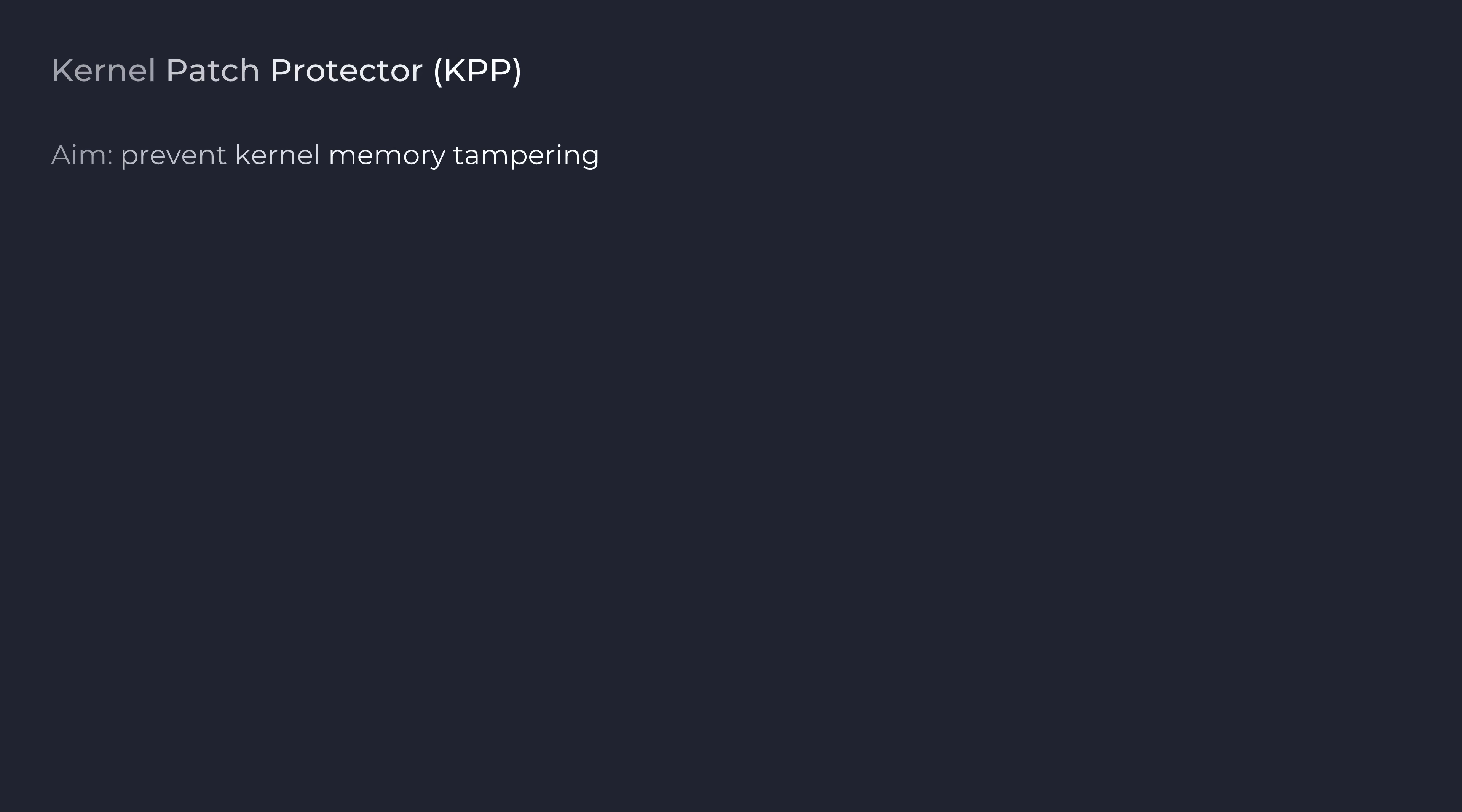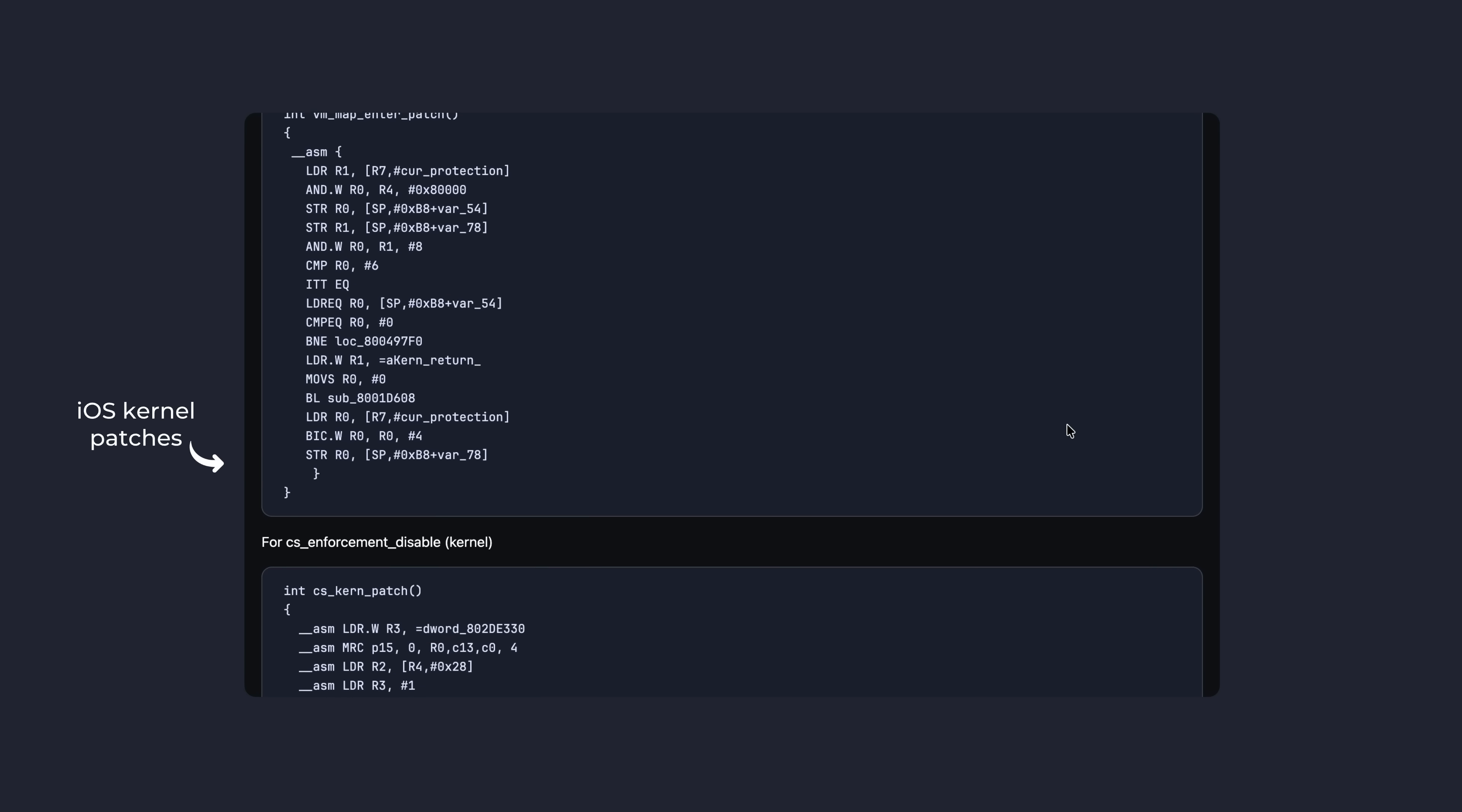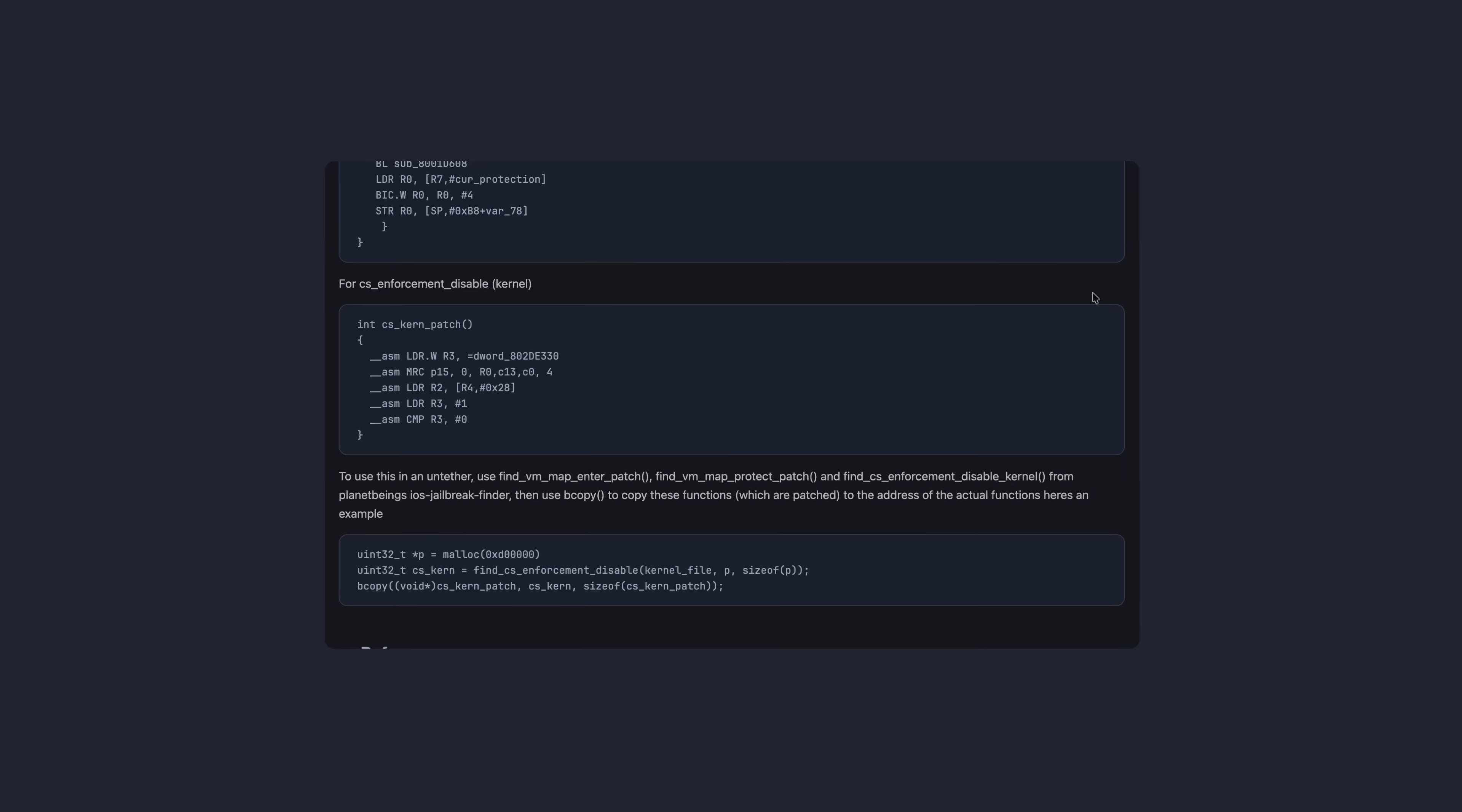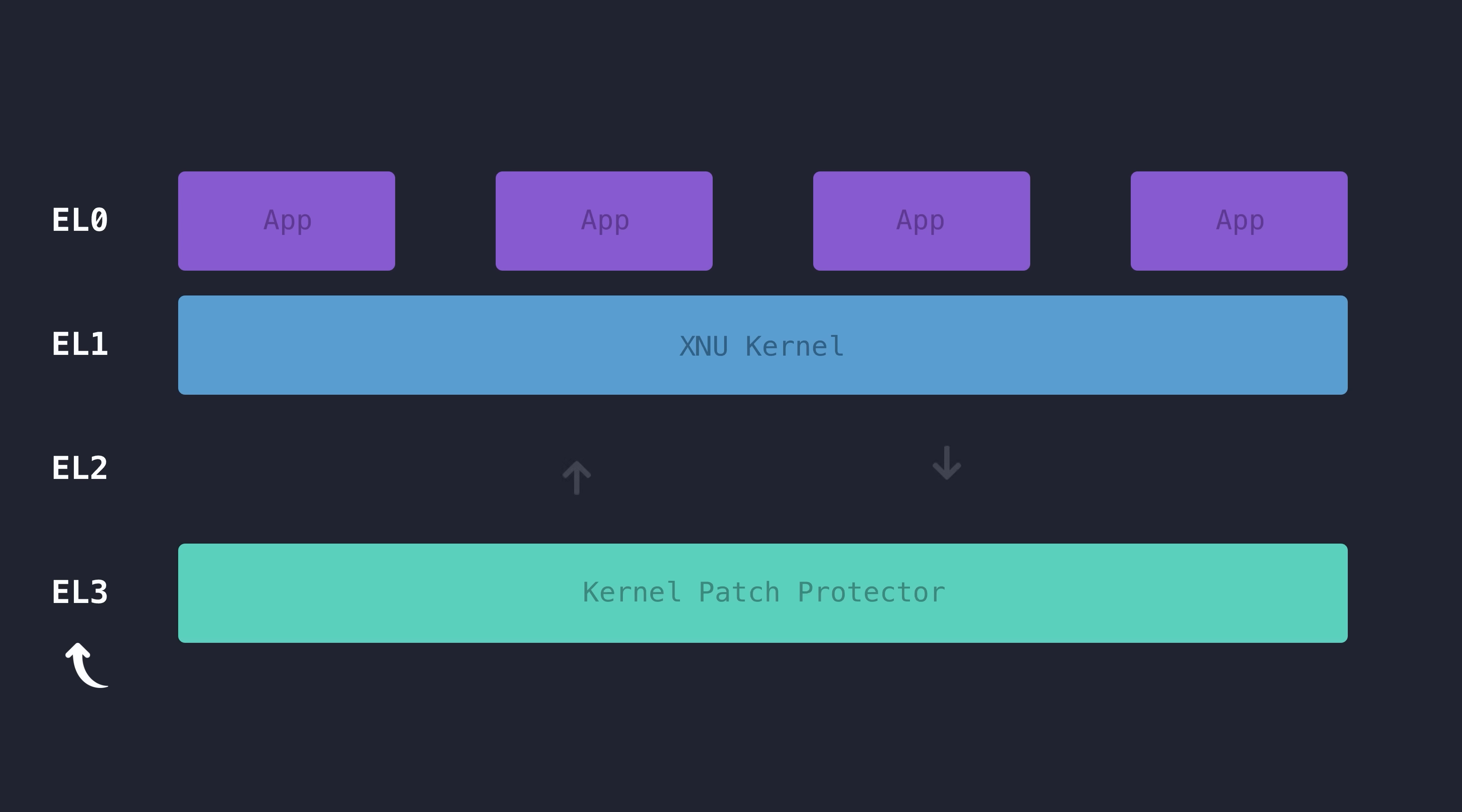After initial successful exploitation, most exploits would aim to patch or modify certain parts of the kernel code in order to disable security features on the device, such as code signing or sandboxing. The KPP feature was aiming to add an extra layer of security here, by having a monitoring system running in exception level 3 that the kernel couldn't touch, that would essentially detect any changes made to kernel executable pages, and panic the system upon detection.